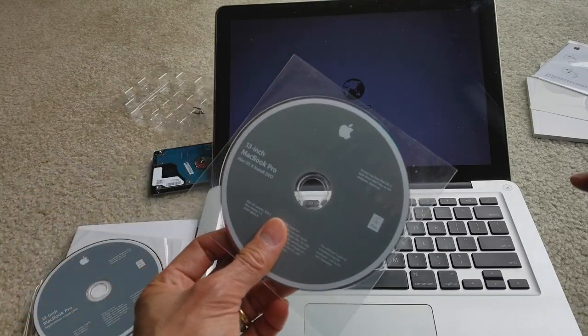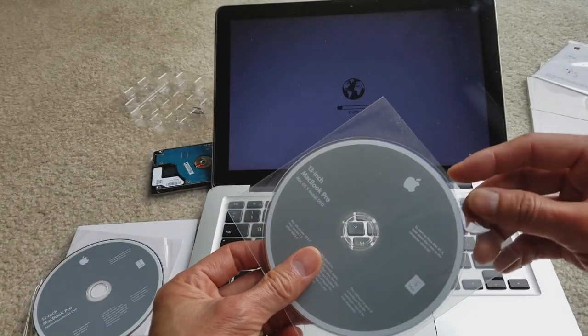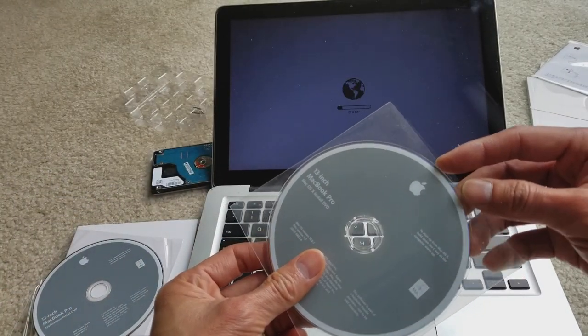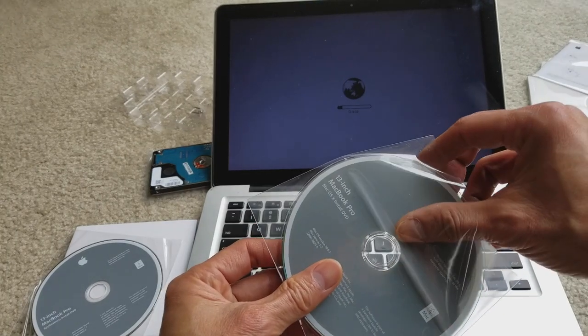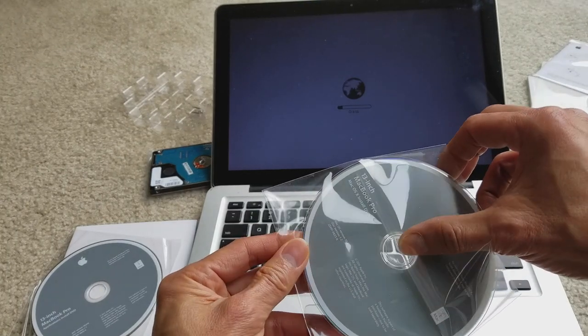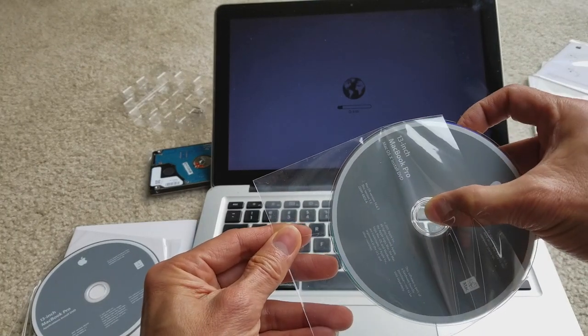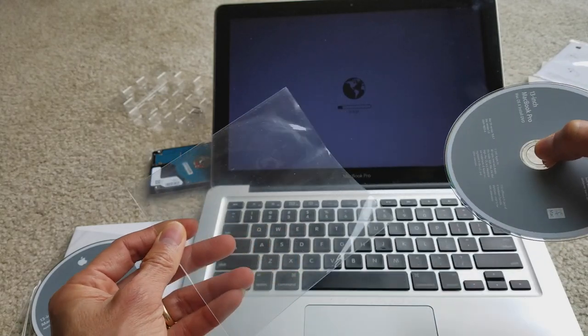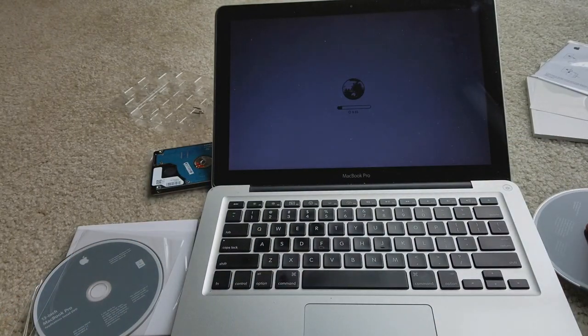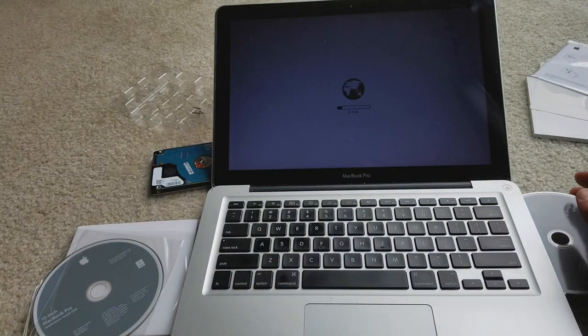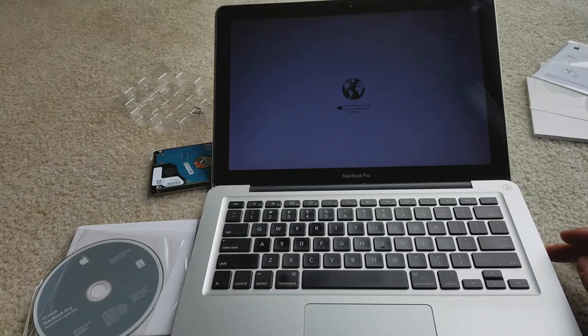You're gonna go ahead and pop in your MacBook Pro Mac OS X Install CD. This is for the 13 inch into your CD or the DVD ROM drive.